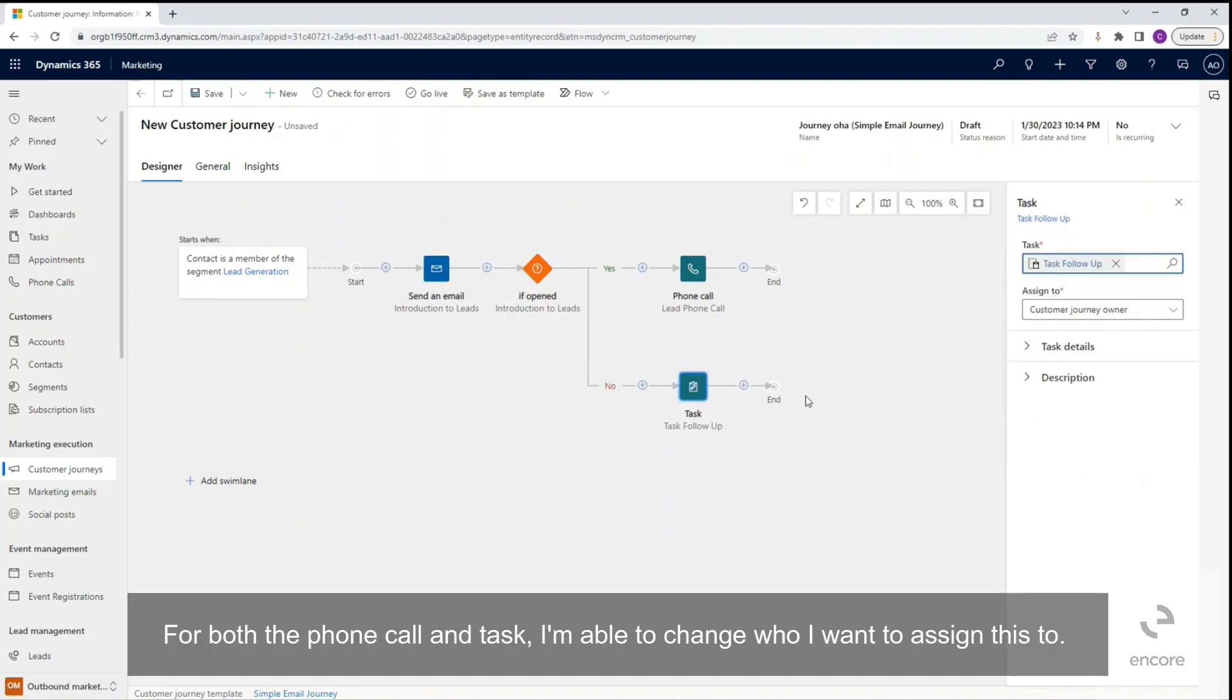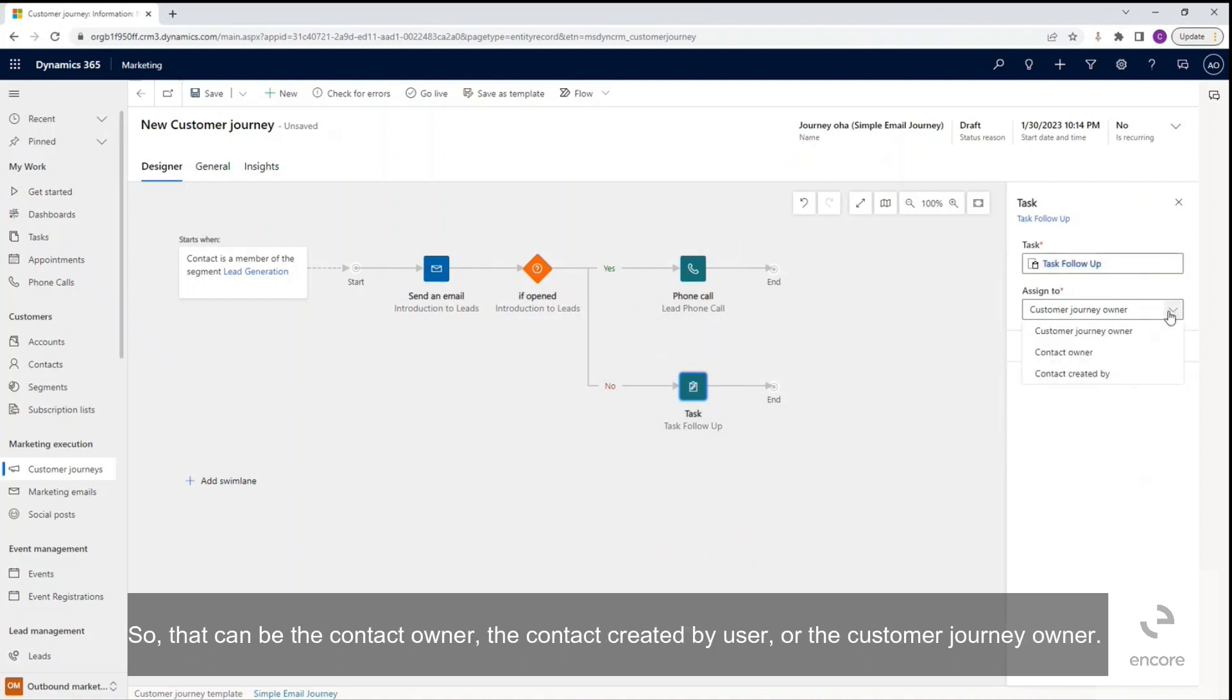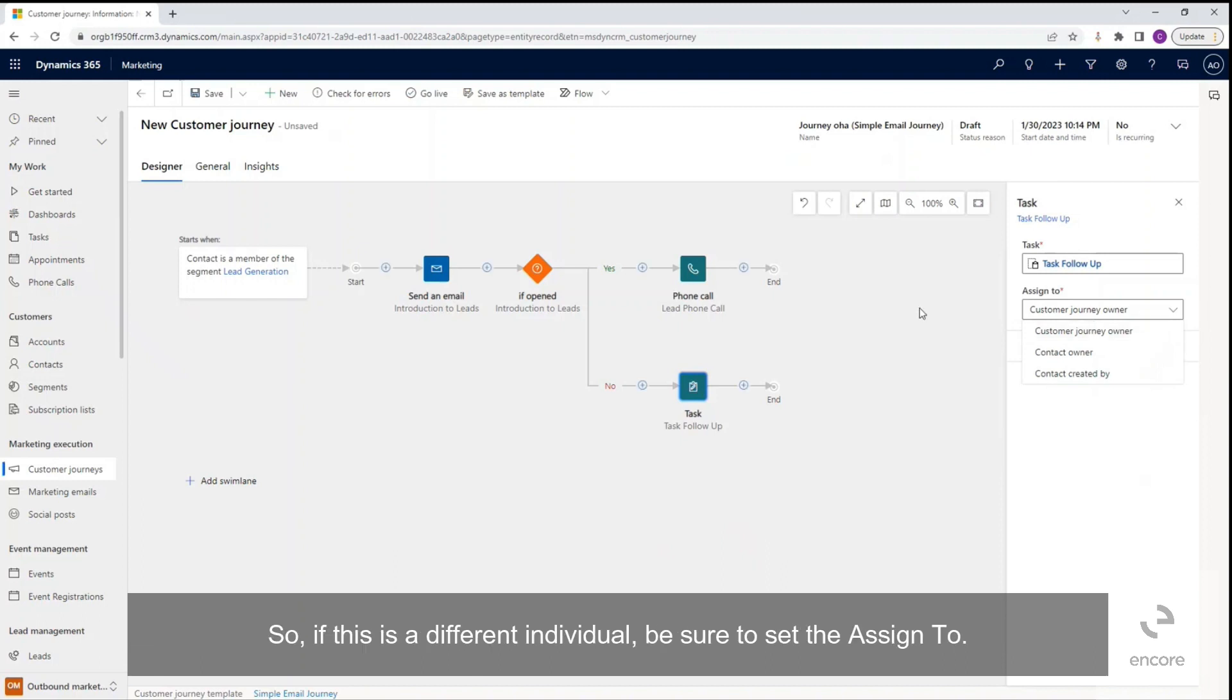For both the phone call and task, I'm able to change who I want to assign this to. So it can be the contact's owner, the contact created by a user, or the customer journey owner. So if this is a different individual, be sure to set the assigned to.